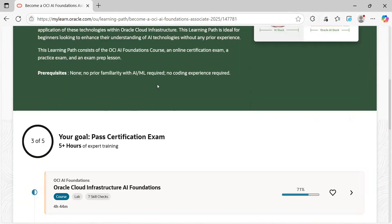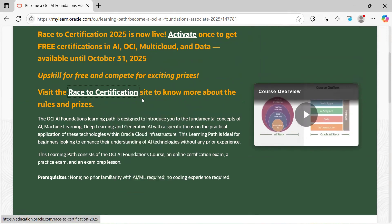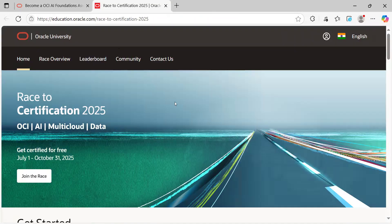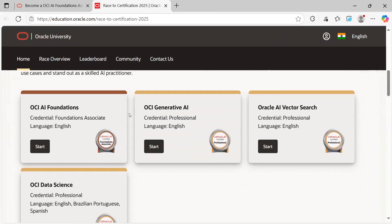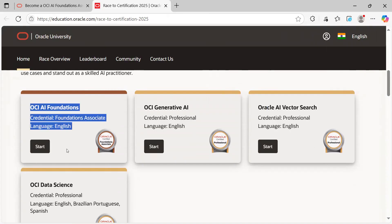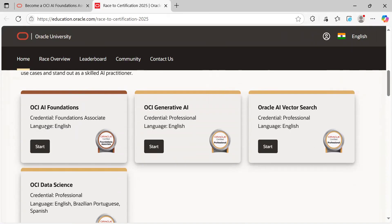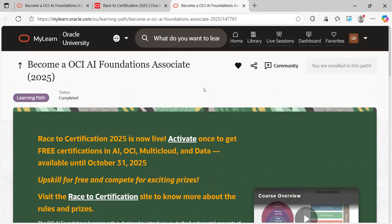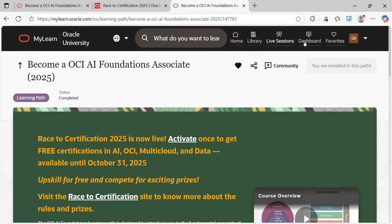You can right-click and open in a new tab — the Race to Certification page shows July 1st to October 31st. From here, if you want to start Foundation, Gen AI, Vectors, or other things, today I'm going to show the OCI AI Foundation part. Click on the Start button. Similar to how you purchase something on Amazon or Flipkart, you click on a button and you're enrolled. Click that Enroll button and then you can mark it as a favorite — it's a shortcut so you can quickly access your courses and certifications.